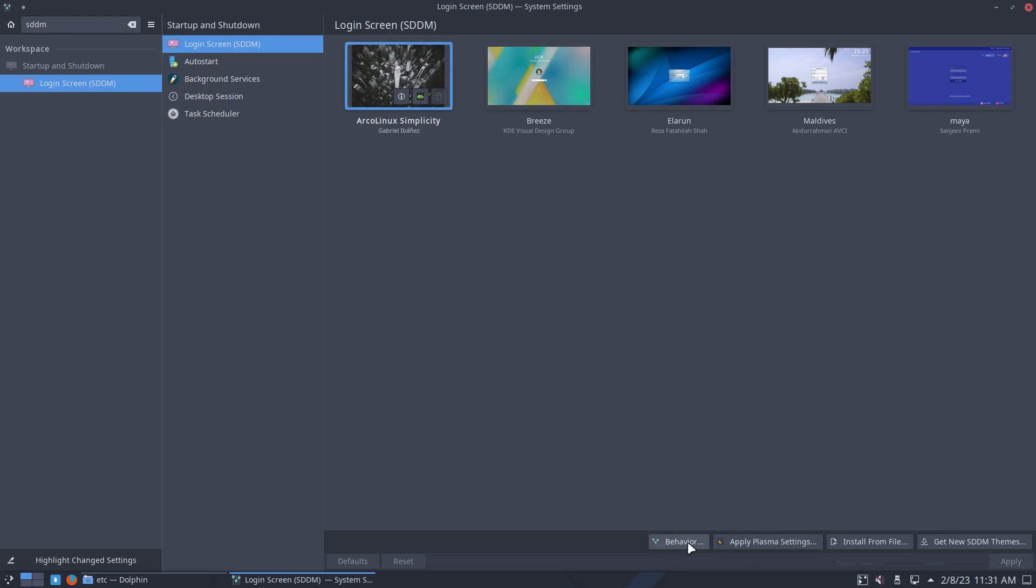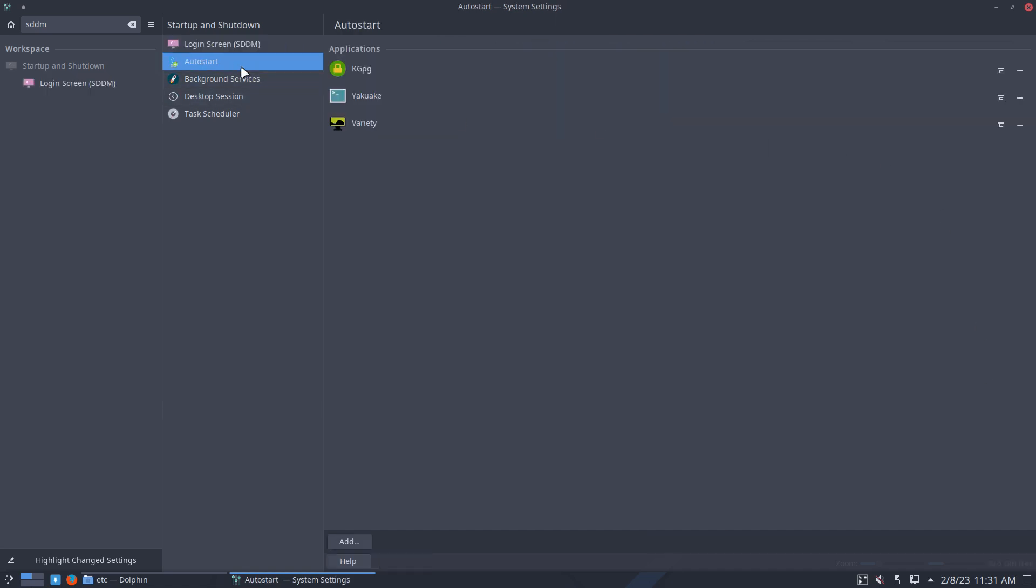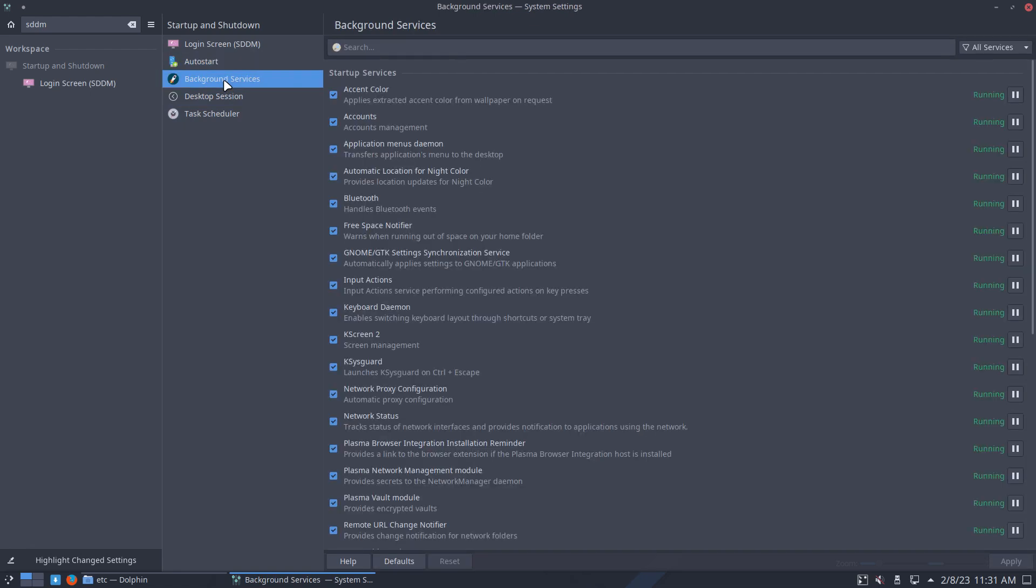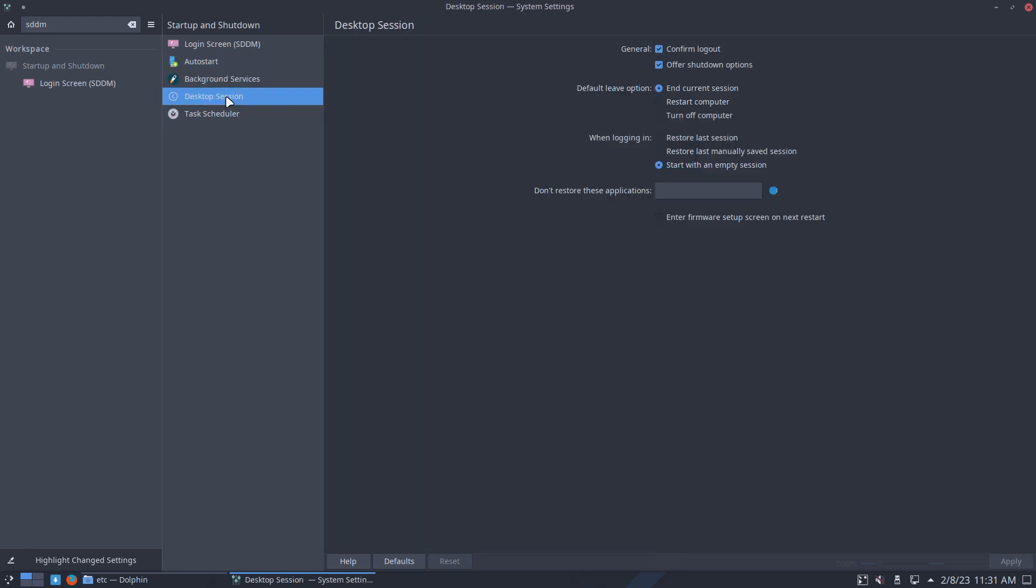Plasma settings, behavior, install from file. We're going to keep this look, that's okay. Auto start, background services, all that, desktop session, aha. Desktop session, confirm logout. So, all these clicks will result in a file somewhere.